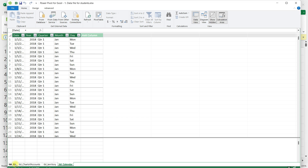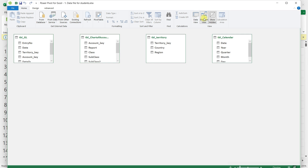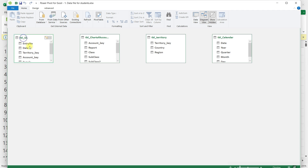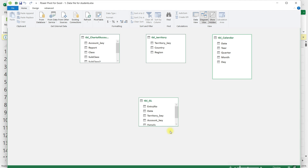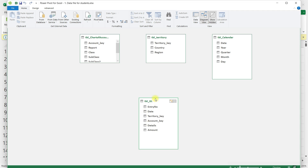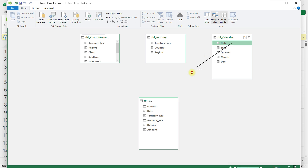The next step is called data modeling. I'll click on the Diagram View and you can see all of the tables appearing here. We need to connect these tables using the field that is common between them. For example, the calendar table and the GL table both have a date column, so I'll click and drag to connect those two.